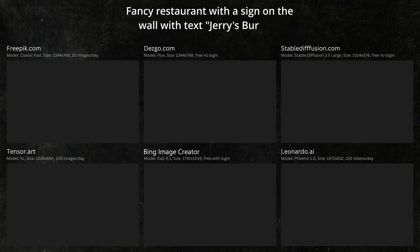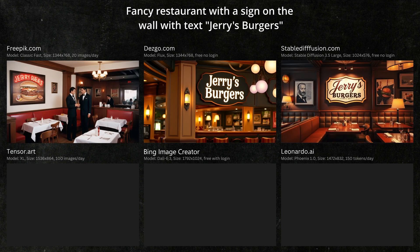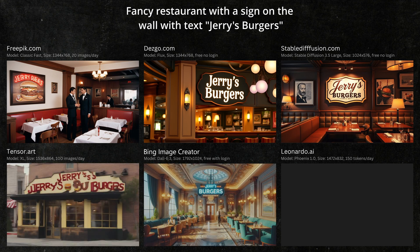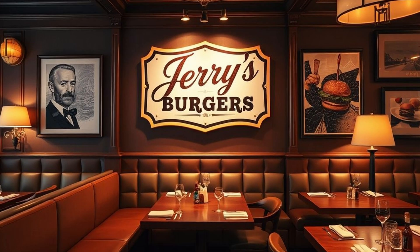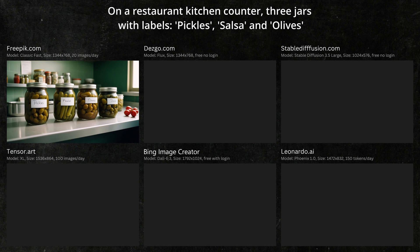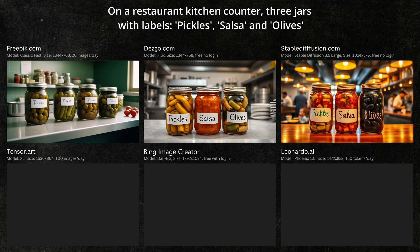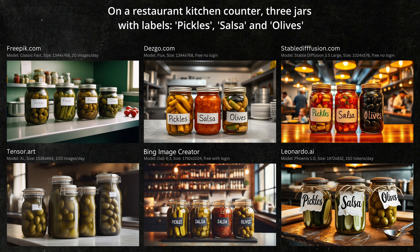Create an image of a fancy restaurant with a sign on the wall with the text 'Jerry's Burgers.' I think Stable Diffusion wins this one. Next prompt: on a restaurant kitchen counter, three jars with labels — pickles, salsa, and olives. The fact that most of the labels were spelled correctly is pretty impressive. AI tools were notoriously bad at spelling, but clearly getting better. I think the win goes to Microsoft.